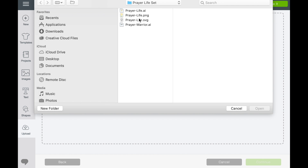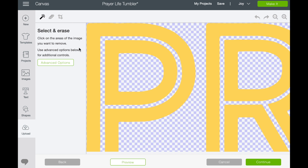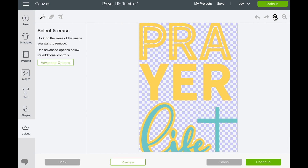Now I'm going to show you PNG. When you upload the PNG it actually asks you: simple, moderately complex, or complex. This is a very simple file so we'll just go with simple. But if you had a lot of detail — you see how the floral here has a lot of detail — and if it had a background with that detail, you would use complex. We're going to go simple, select continue, and at this point it's going to give you an opportunity to edit the file if you need to.